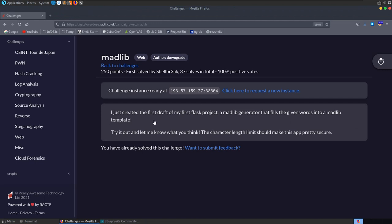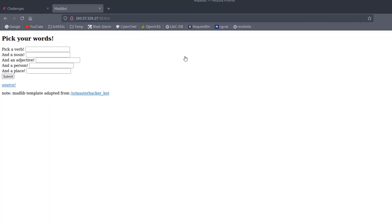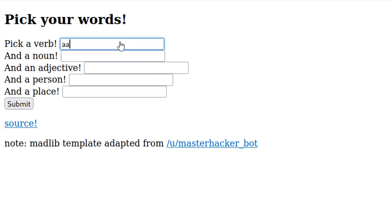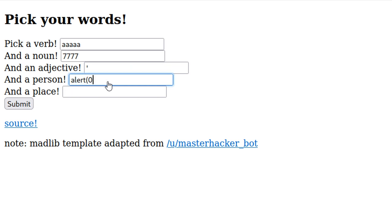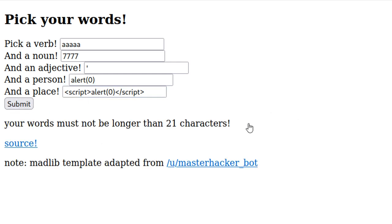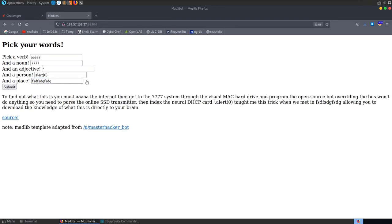The next challenge is called Madlib. The description says: 'I just created the first draft of my first Flask project — a Madlib generator that fills given words into a Madlib template. Try it out; the character length limit should make this app pretty secure.' Opening it up, we see a form asking us to pick words. We try inserting a script tag but get a message saying it must not be longer than 21 characters. Submitting normal values, everything comes back inserted into a string.